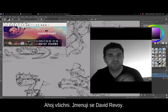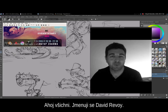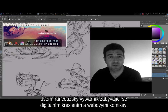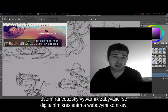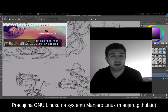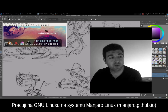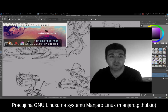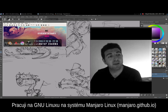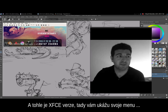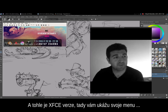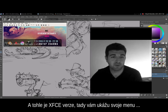Hi everyone, my name is David Revoix and I'm a French digital painting artist and webcomic artist. I work on GNU Linux, a system named Manjaro, and this is the XFCE version.